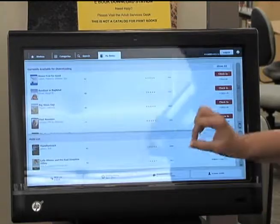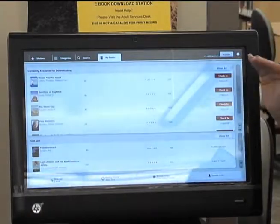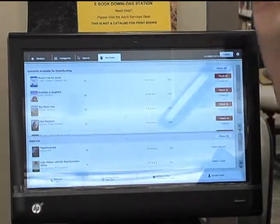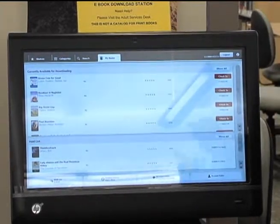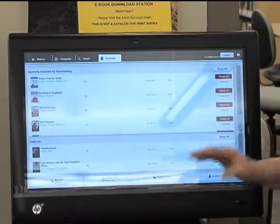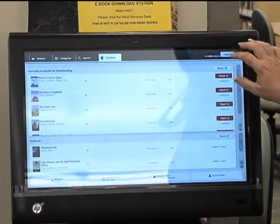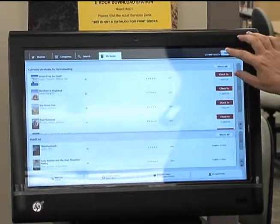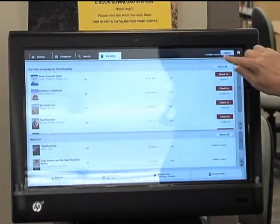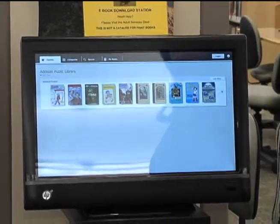It is now checked out to you, and from here you go and download it to your computer, and then transfer it to your device. If you use this at the library, you always want to hit Logout because your number is displayed up there. You hit Logout, and you're back to the original screen.